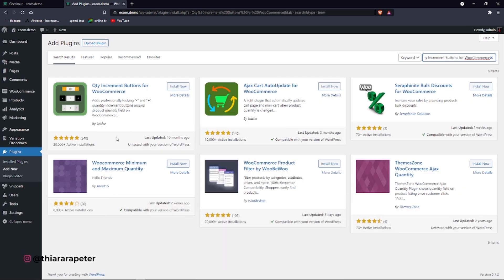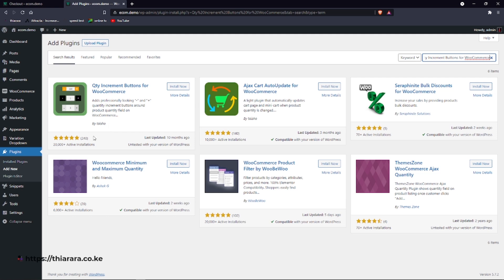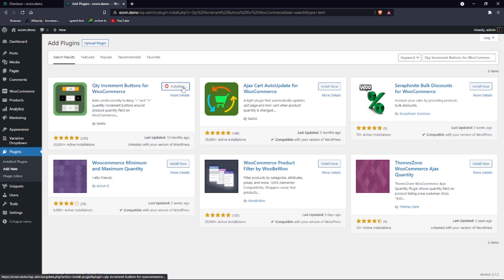The plugin is called Quantity Increment Button for WooCommerce. It's a free plugin. Here we have it. It's called Quantity Increments Button for WooCommerce from Taisha. You can see we have more than 20,000 active installations and a five-star rating from 200 people who have taken time to rate the plugin.